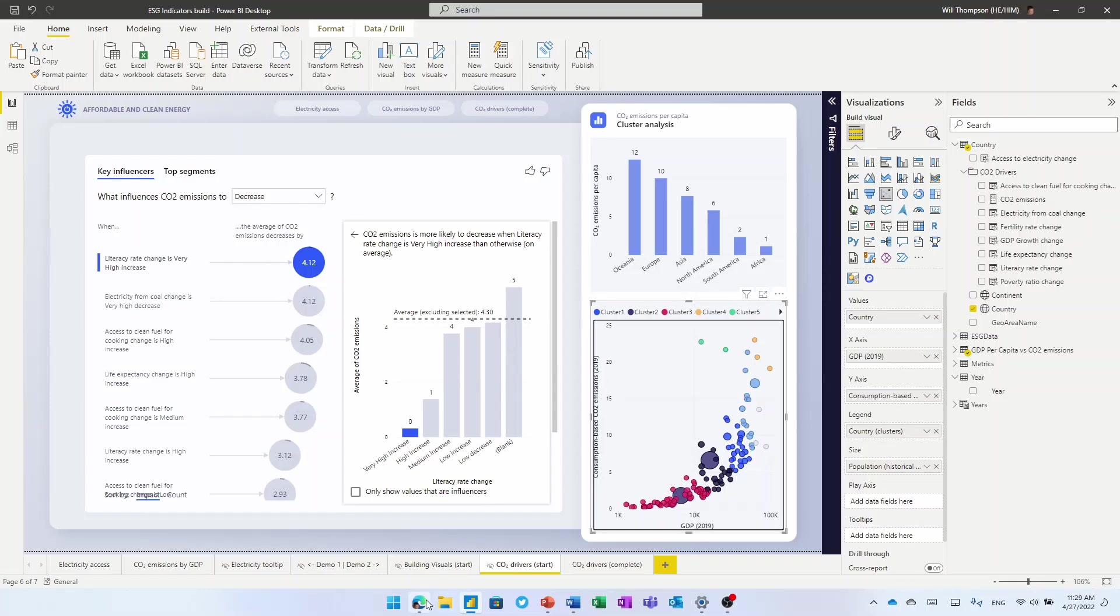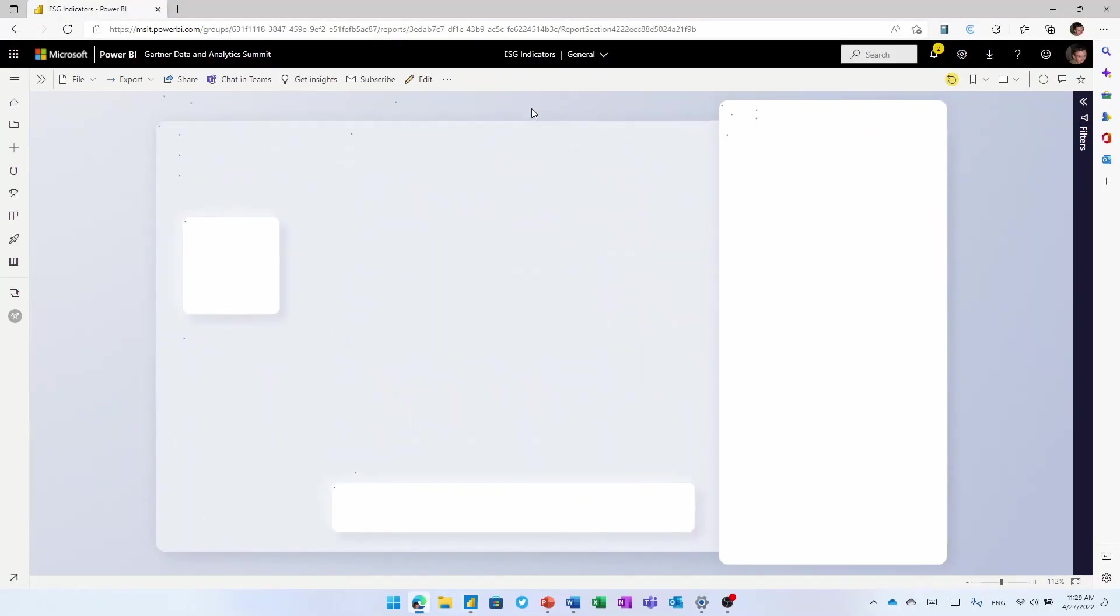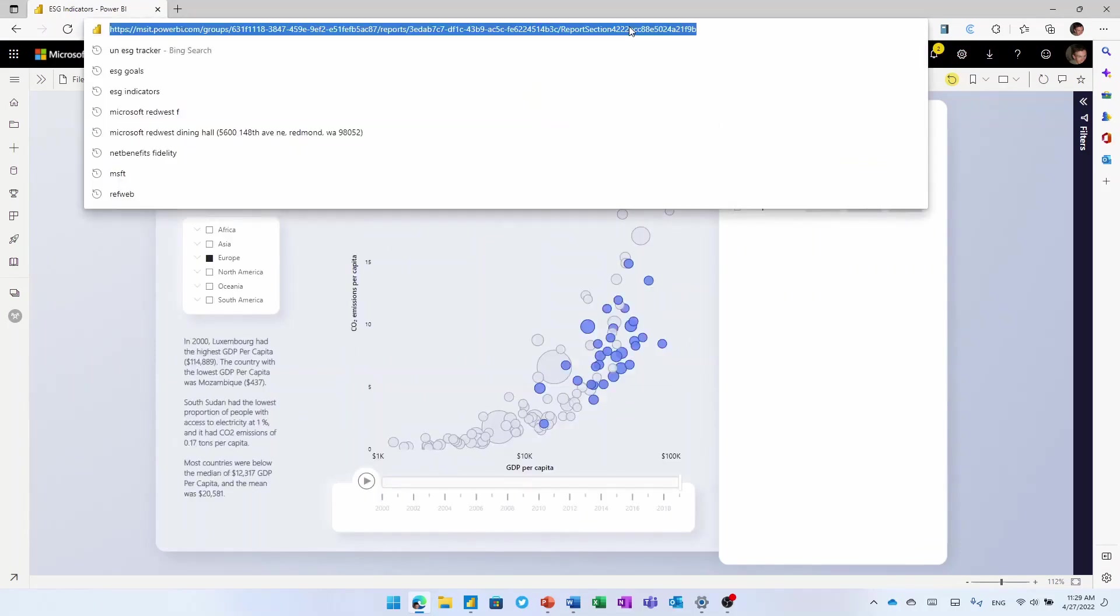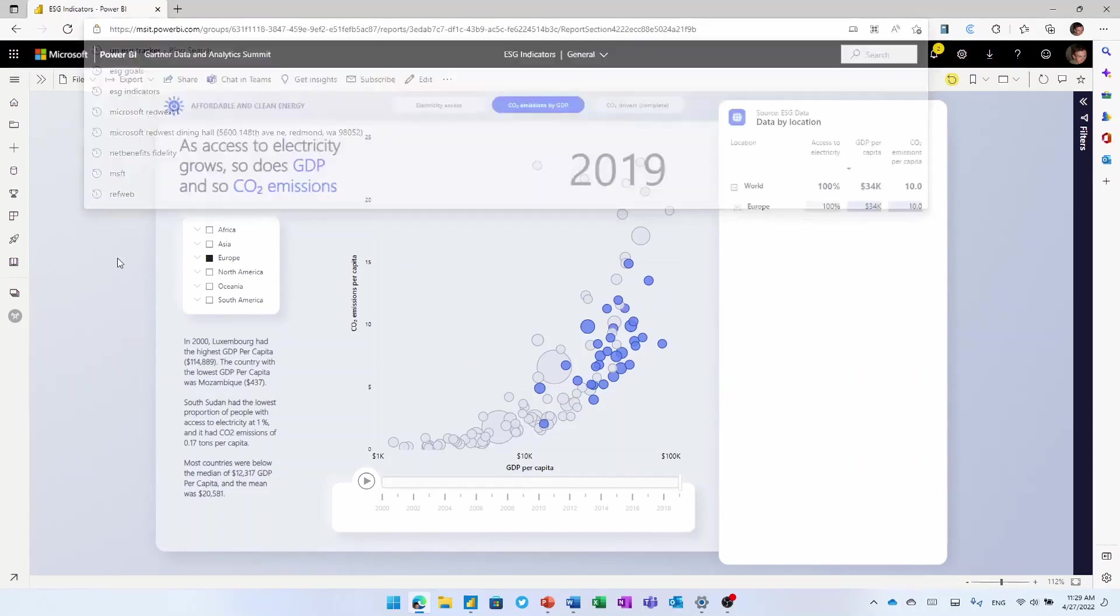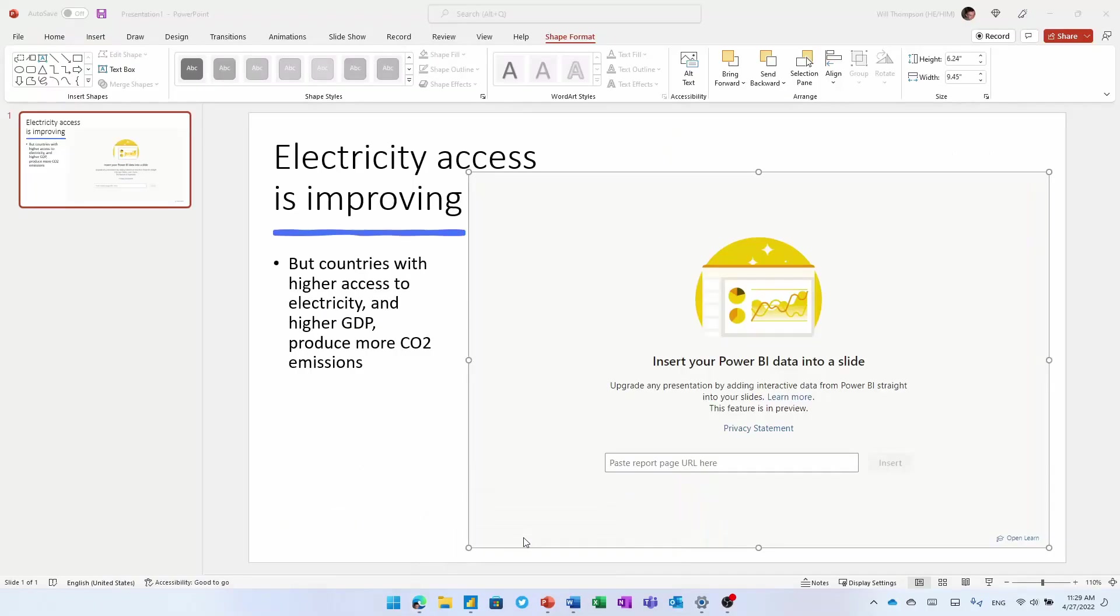So all of these insights are interesting. And we can capture those as bookmarks to capture the state, the selections, the filters that I've made in my report. But when we think about how people go and tell stories with the data, half a billion people around the world use PowerPoint to tell those stories.